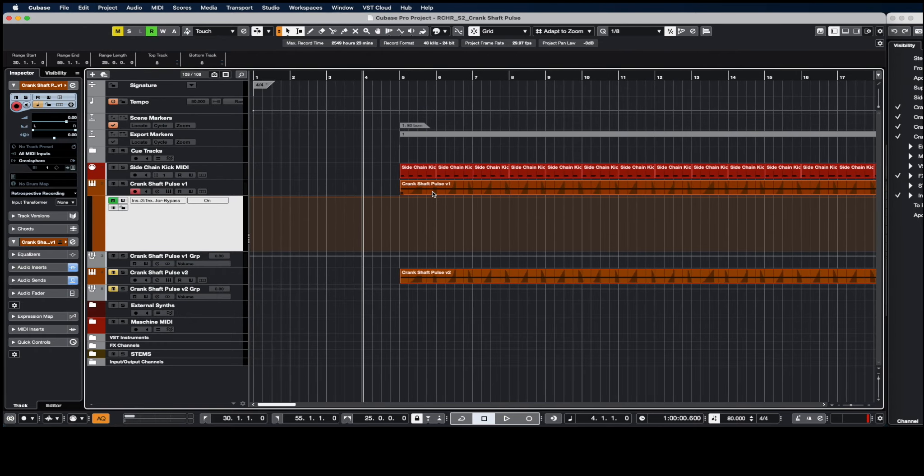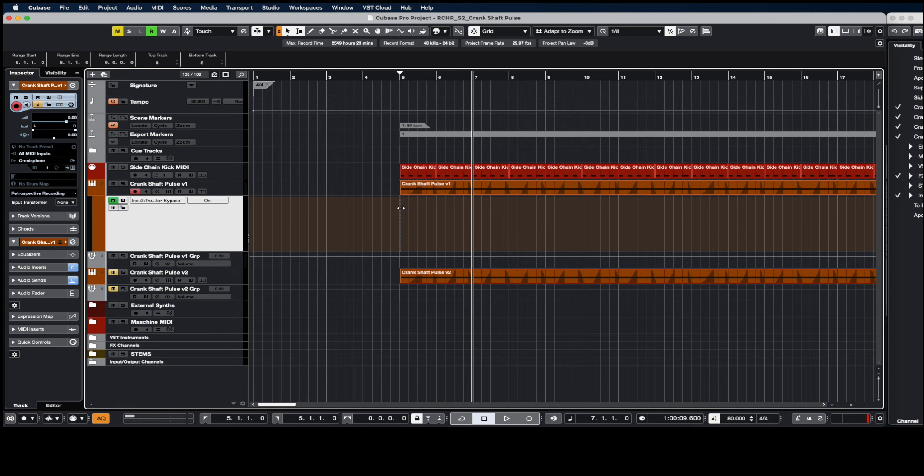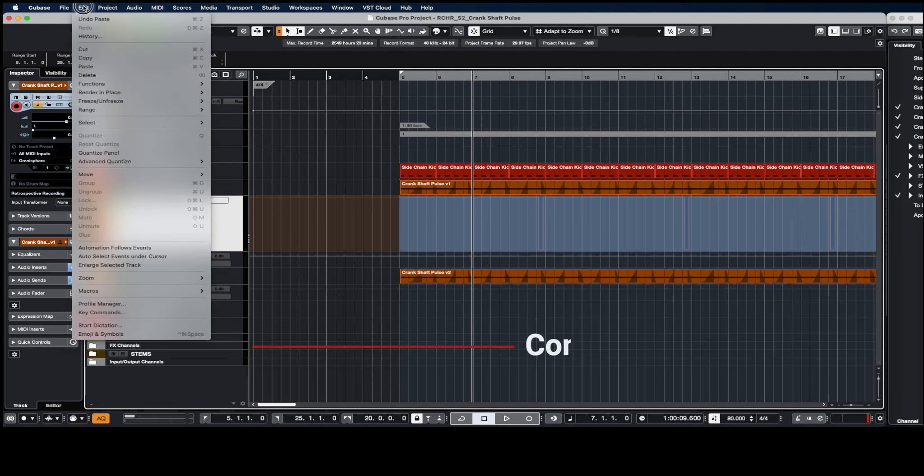Then go to where you want to paste it. It's important that you click on the bar where you want to paste it. It doesn't matter where the playhead is, you've got to click where you want it to go. So I'll click right here and then you can paste it. On a Mac that's command V or edit paste.